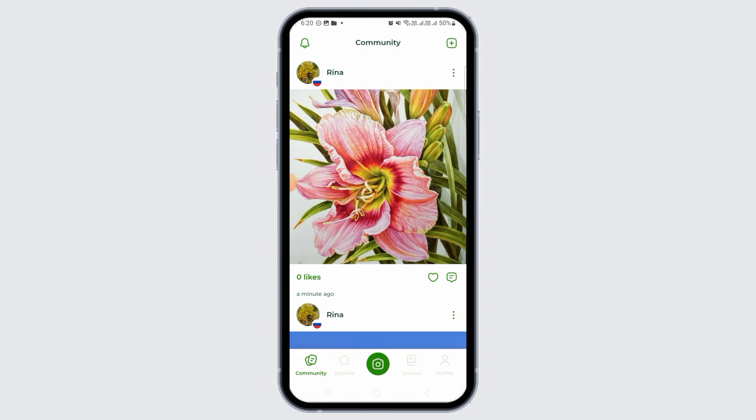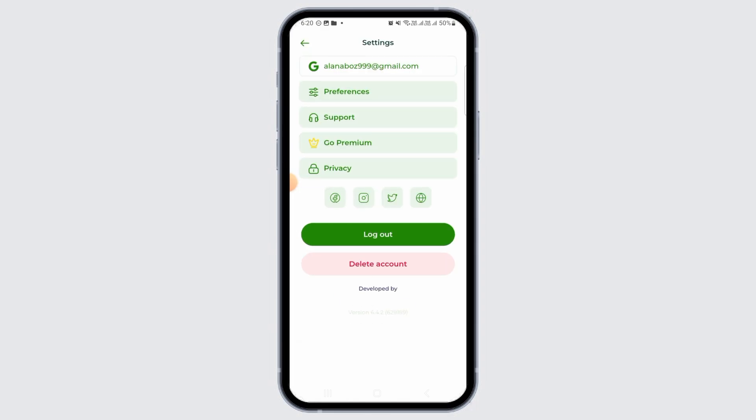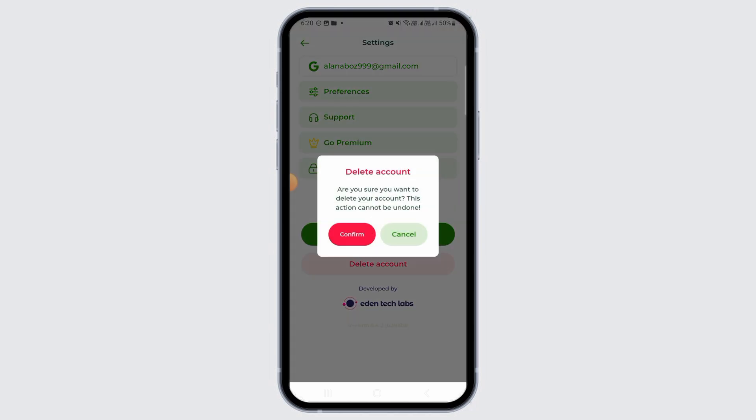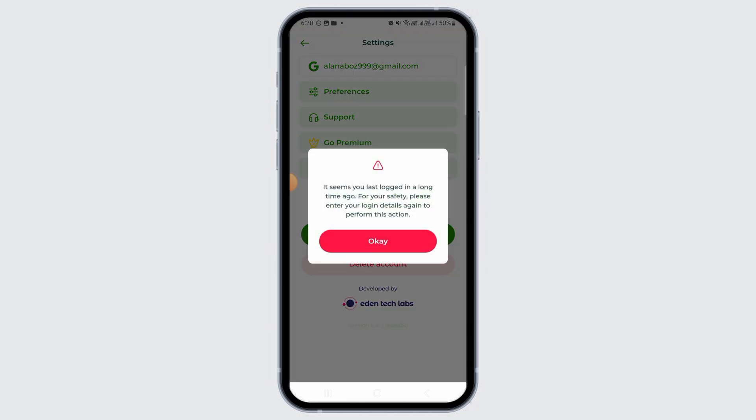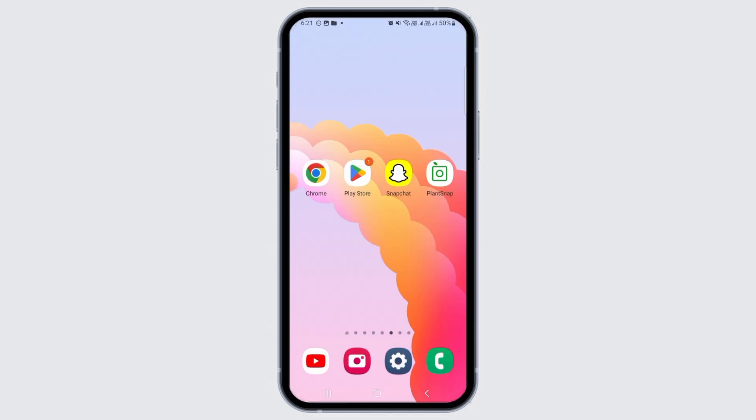You can delete the Plant Snap account by tapping on the profile icon and then tap on the gear icon. From here you can tap on the delete account option and tap on the confirm option. However, deleting your account is not going to cancel the Plant Snap subscription.